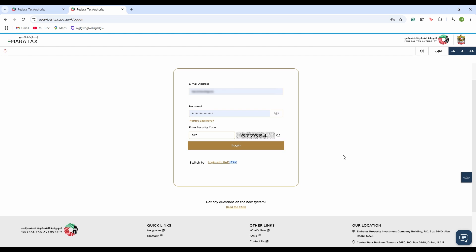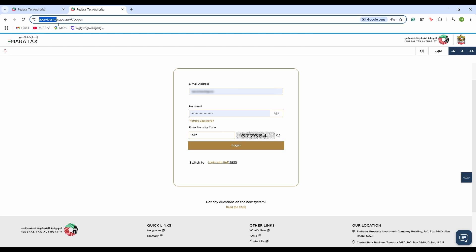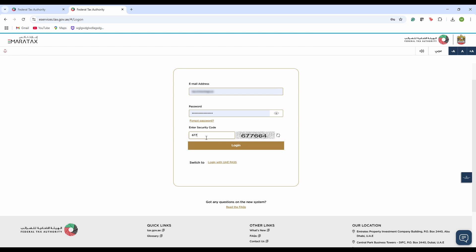So let's get started. As you can see, I am right now in the FTA tax portal login page. To get to this page, you need to use the URL stated above: eservices.tax.gov.ae.